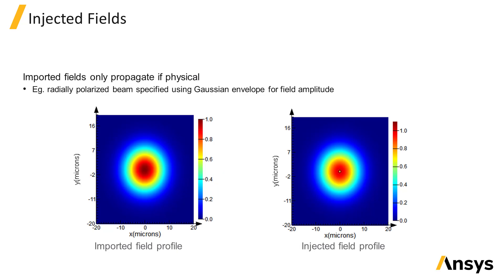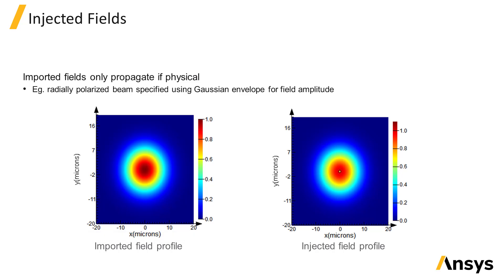Once the data has been imported, the source propagation axis setting and spans will be set automatically based on the imported field data. However, you can still choose the direction of propagation to forward or backward and modify the wavelength range of the source.